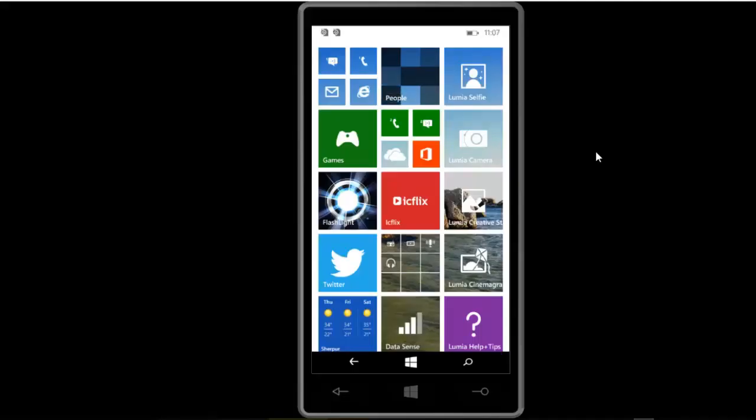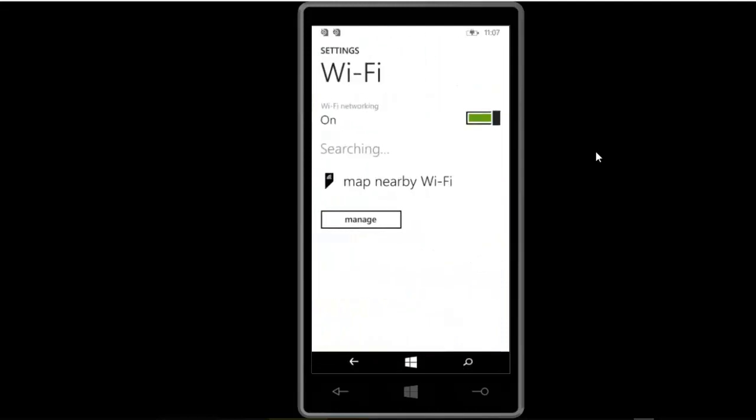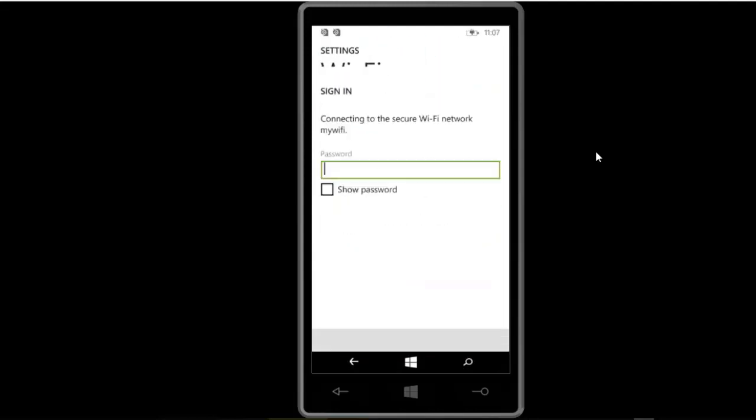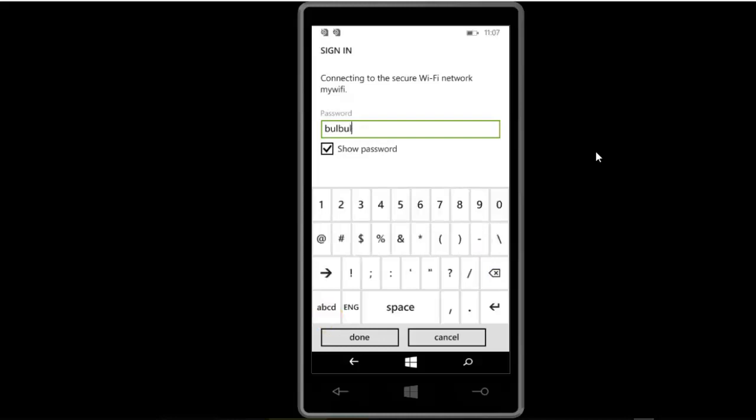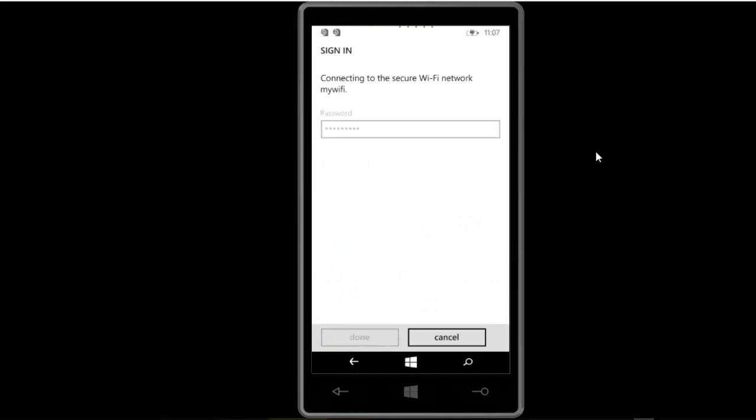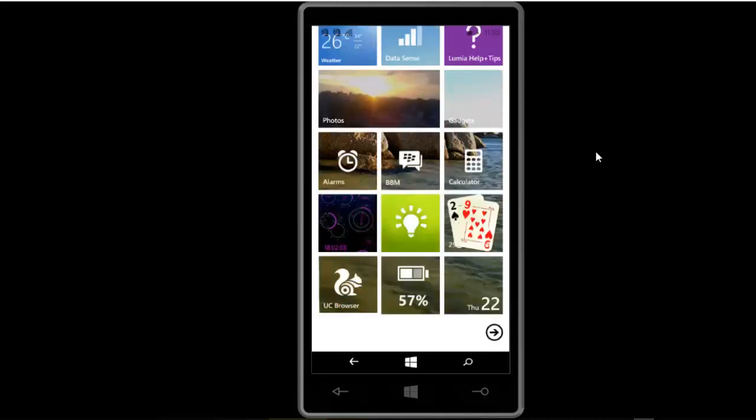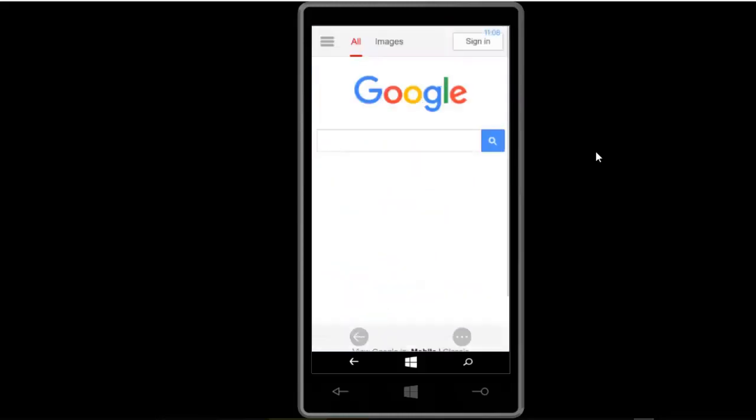Okay, now check your mobile. I'm checking here Wi-Fi, and here My WiFi is here. I have to put the password. Remember my password was bulbul123. I am putting it here. Done, it's connecting. Okay, it's connected now. So I can use Wi-Fi on my mobile. I'm going to the browser, going to Google, searching my name.